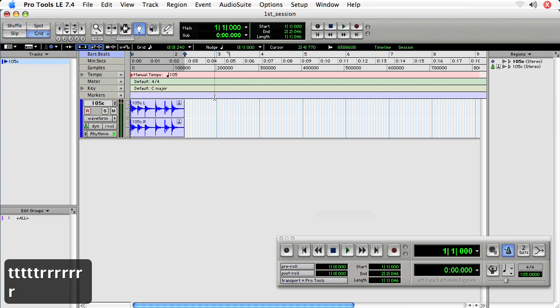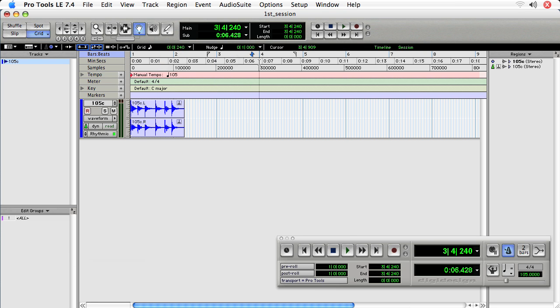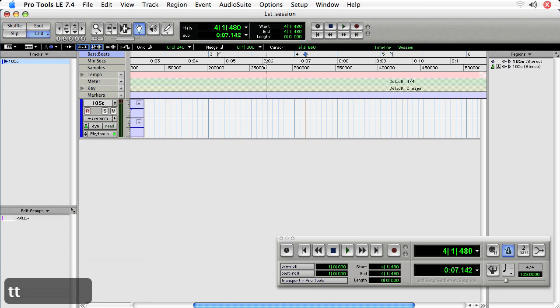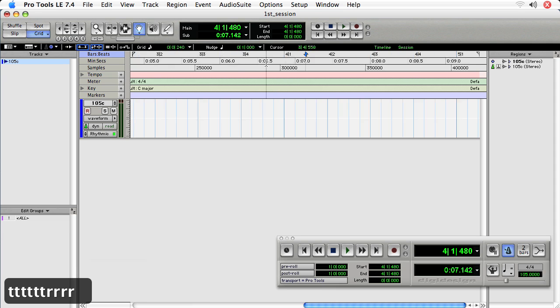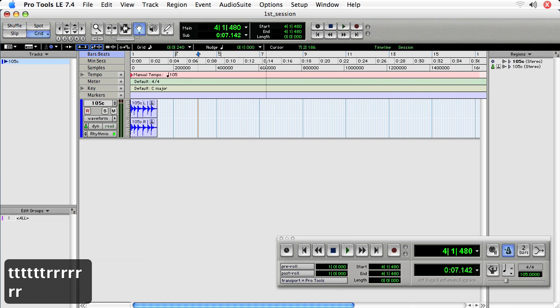And that's done by placing the transport playhead somewhere and then it will zoom in and around the center of that.